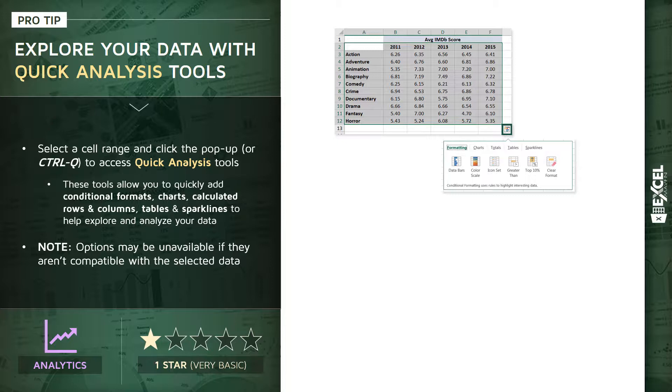And within this menu, you'll find all sorts of analytics tools, including conditional formats, chart types, calculated rows and columns. You can convert this range to a table, you can add sparklines, all sorts of very interesting and powerful analytics tools all consolidated into this single menu here for quick access.